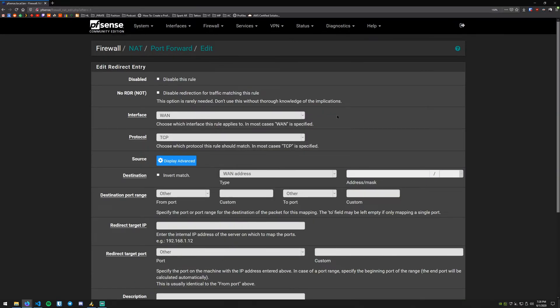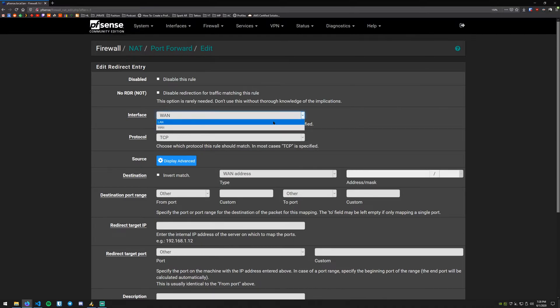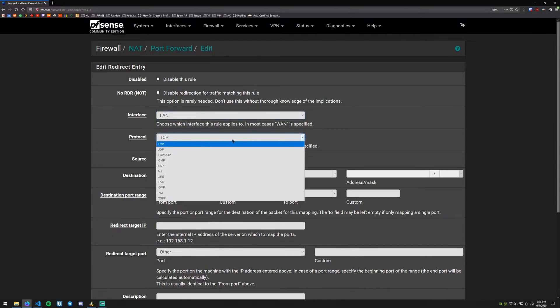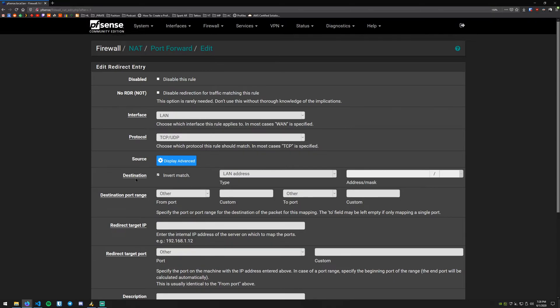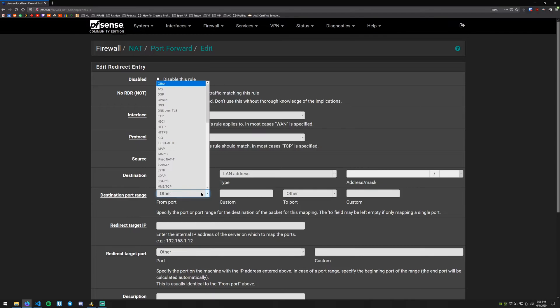Now on this page what we want to do is go ahead and select LAN under interface and under protocol we want TCP/UDP. The next thing we want to configure is destination. What we want to do is invert match and then we want that to be LAN address. So what this is going to do is it's going to target anything that isn't destined for the LAN address of the pfSense router.